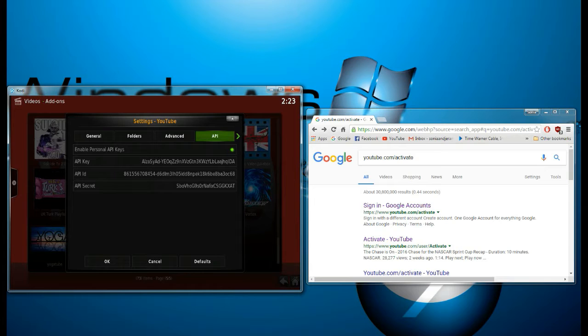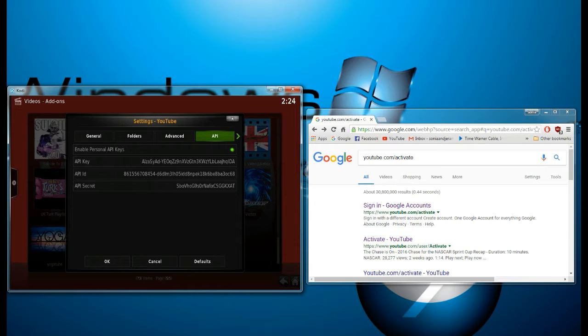But when I did that, I wasn't seeing the API key, all those letters and numbers and stuff, like the API ID and the API secret.